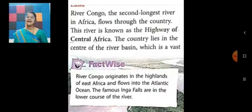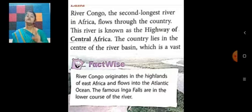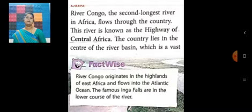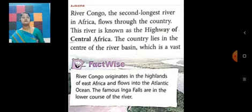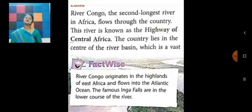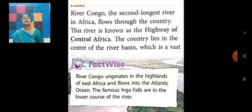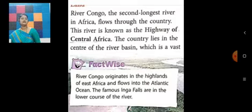Now let us talk about land. River Congo — the second longest river in Africa — flows through the country. This river is known as the highway of Central Africa. The country lies in the center of the river basin. River basin means the valley of rivers — nadiyon ki ghaati.